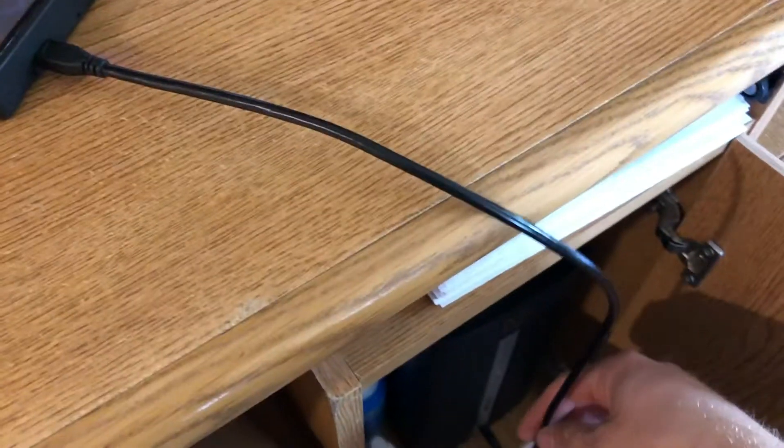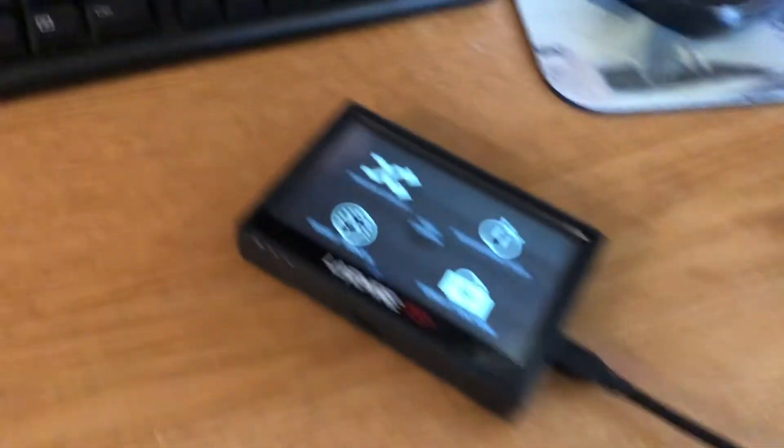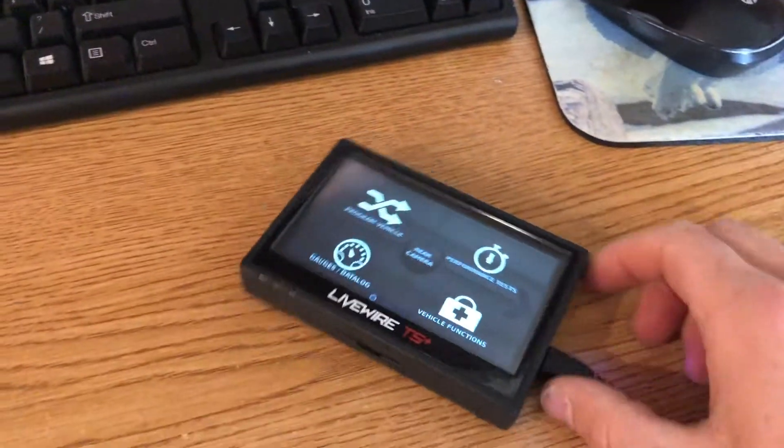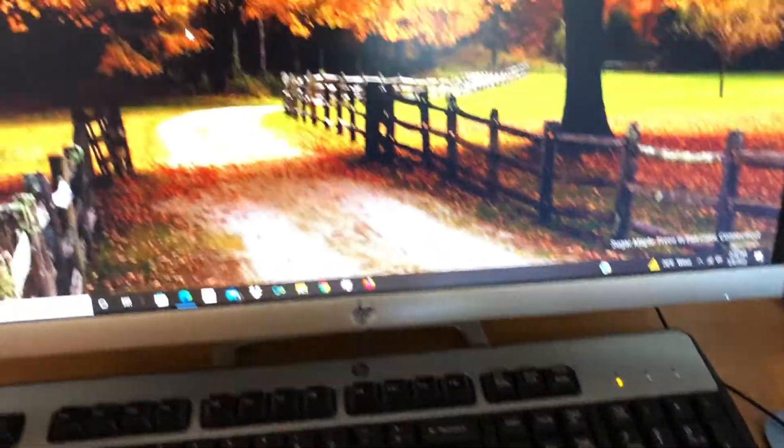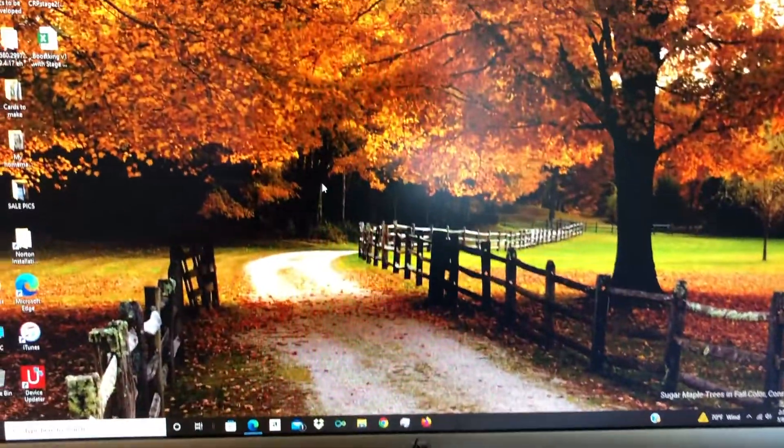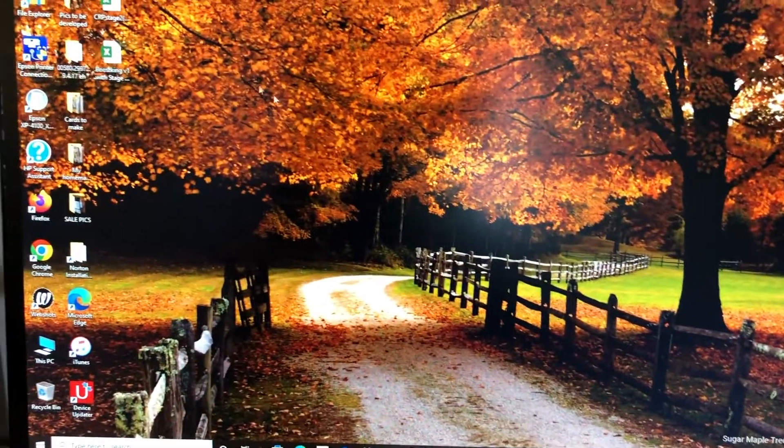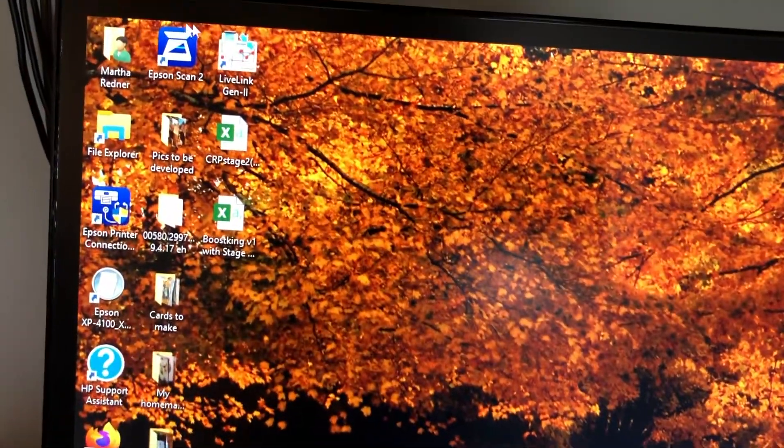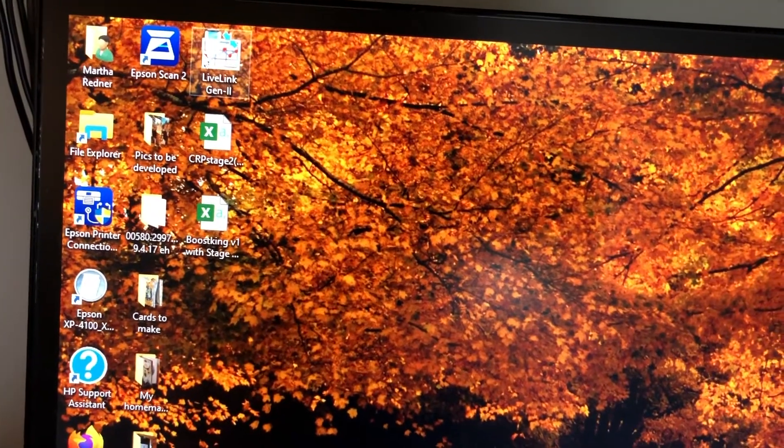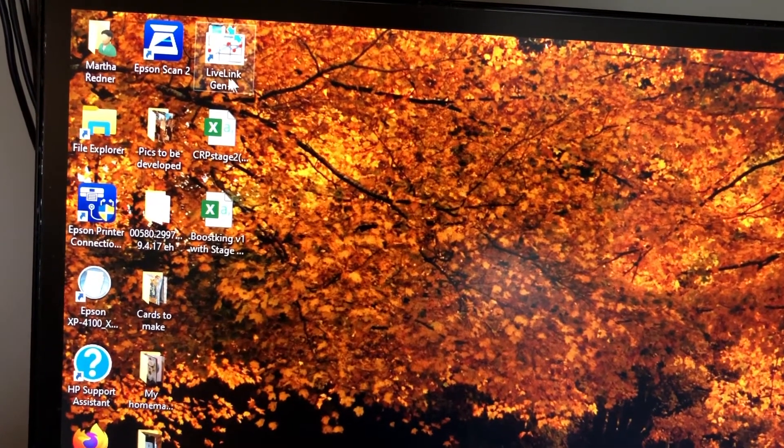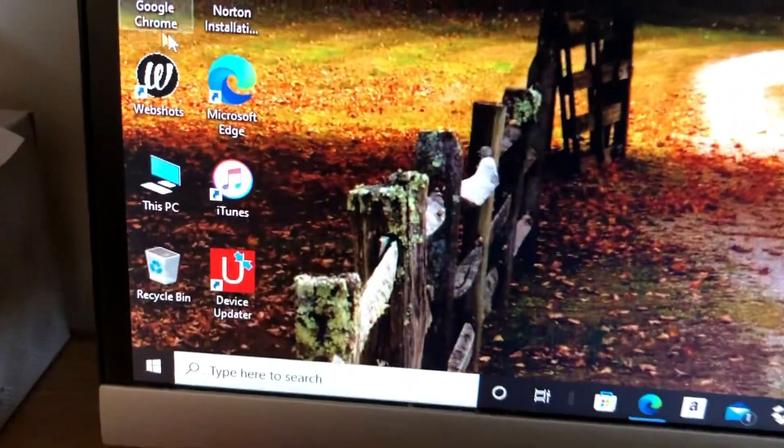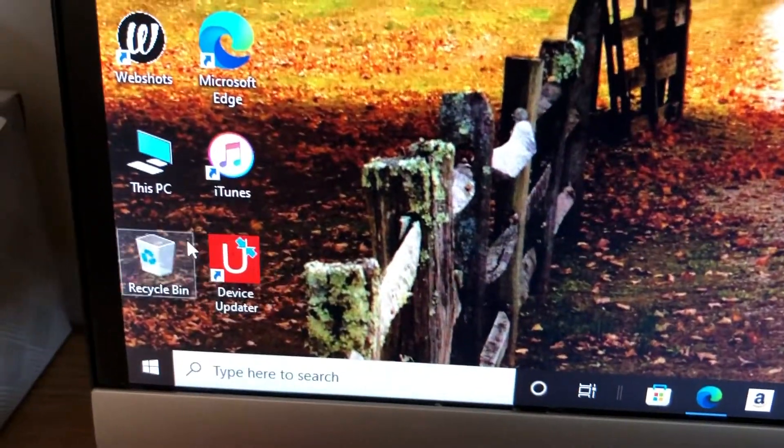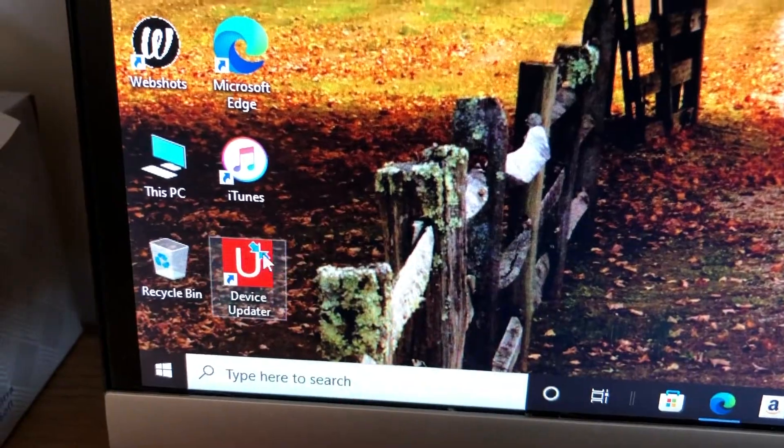You're going to plug your tuner into your computer. I'm using a desktop PC. Then you're going to want to download software called Live Link Gen 2, and also download software called Device Updater.